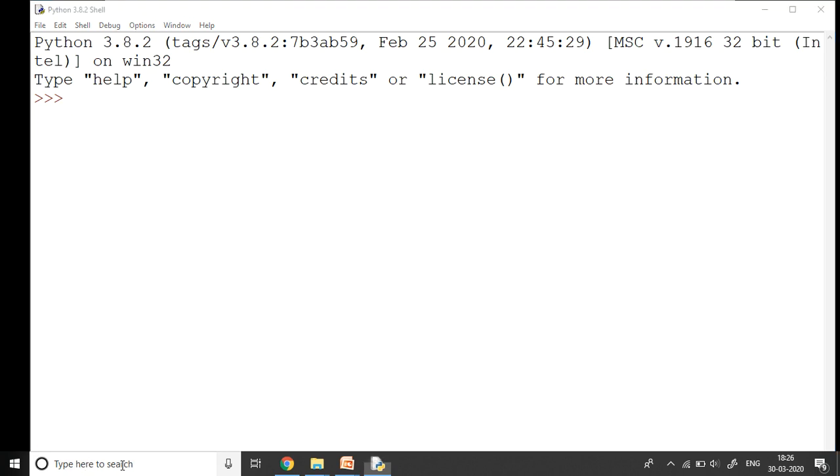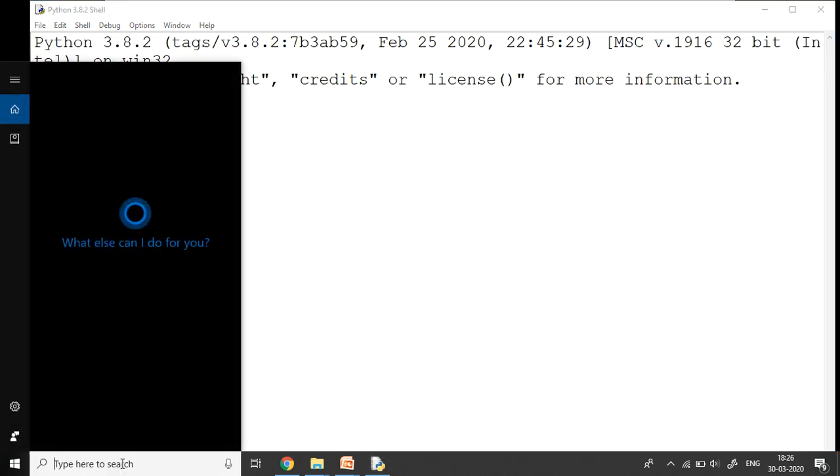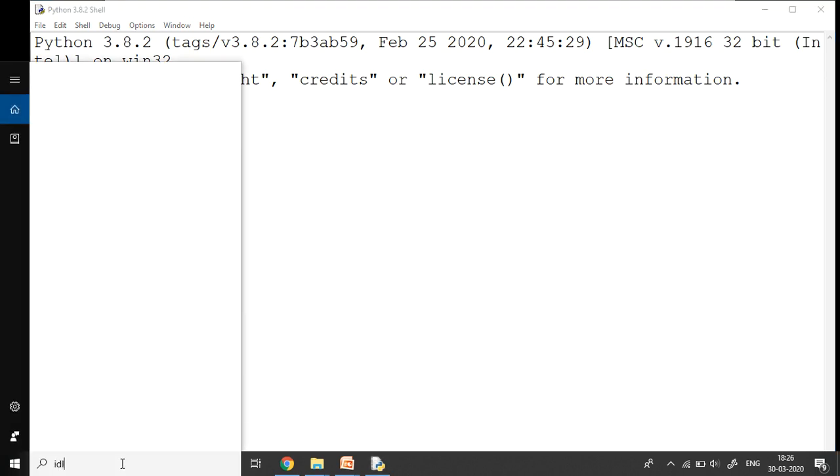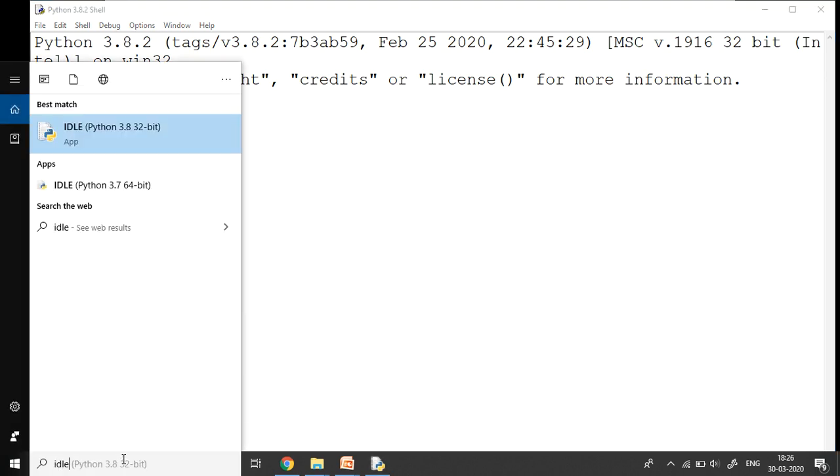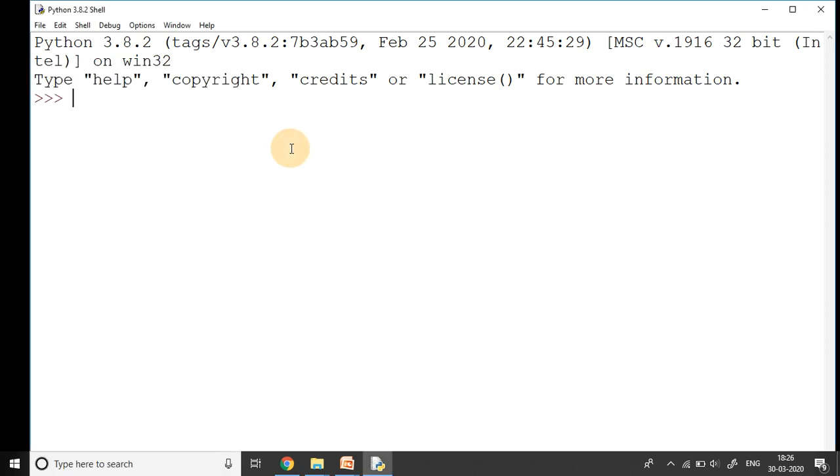We go to the search box here and you have to type IDLE. On top we get Python 3.8 version, so you click on it and the Python shell opens for you. This is the Python shell where we can see the prompt like this, which are three greater than signs. This is my Python shell.